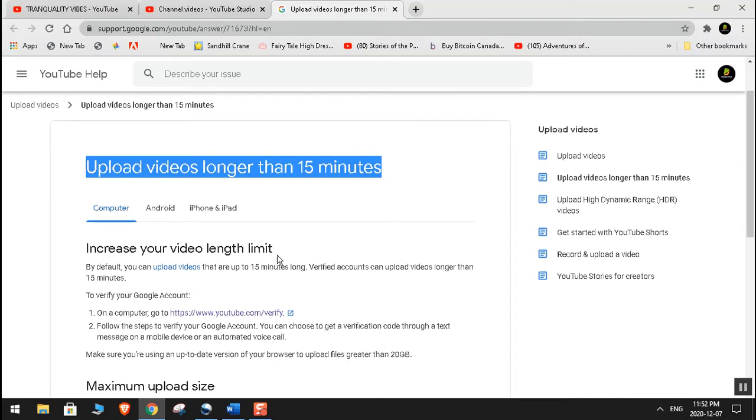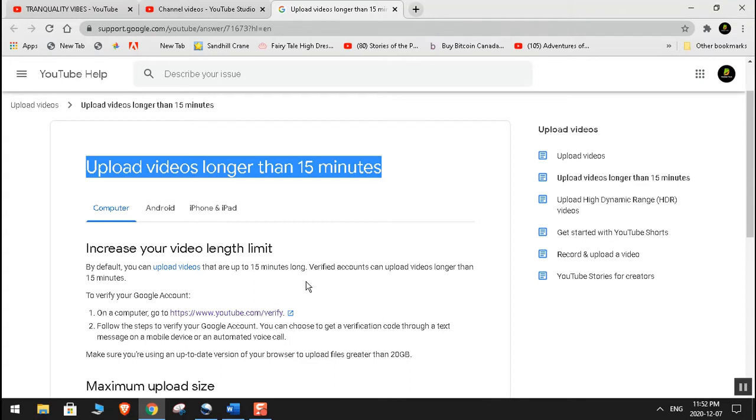Increase your video length limit. By default, you can upload YouTube videos that are up to 15 minutes long. Verified accounts can upload videos longer than 15 minutes. So YouTube by default sets it up for 15 minutes. If you want to upload more than 15 minutes, then you need YouTube permission and you need to verify your account.